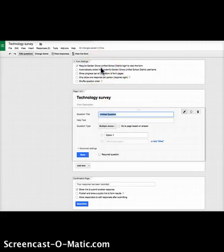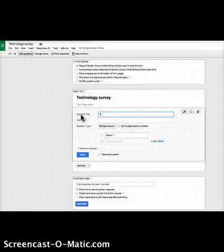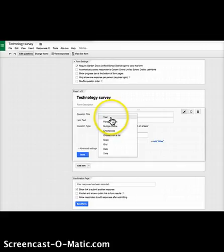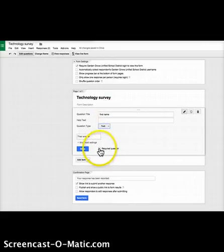In our district all students have a login, so I'm going to require them to present their login. Then I'm going to add some questions — the first thing I always want to know is their name. Google Forms defaults to multiple choice, so you'll want to change that to text, and make it a required question.